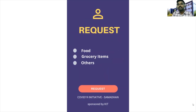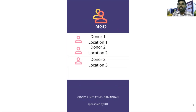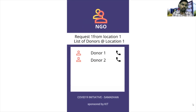On the requester side, they can select what they want for their area. The NGO can maintain both donors as well as requesters. Based on the location, the donors and the requesters will be connected and the required food will be provided to the requester.